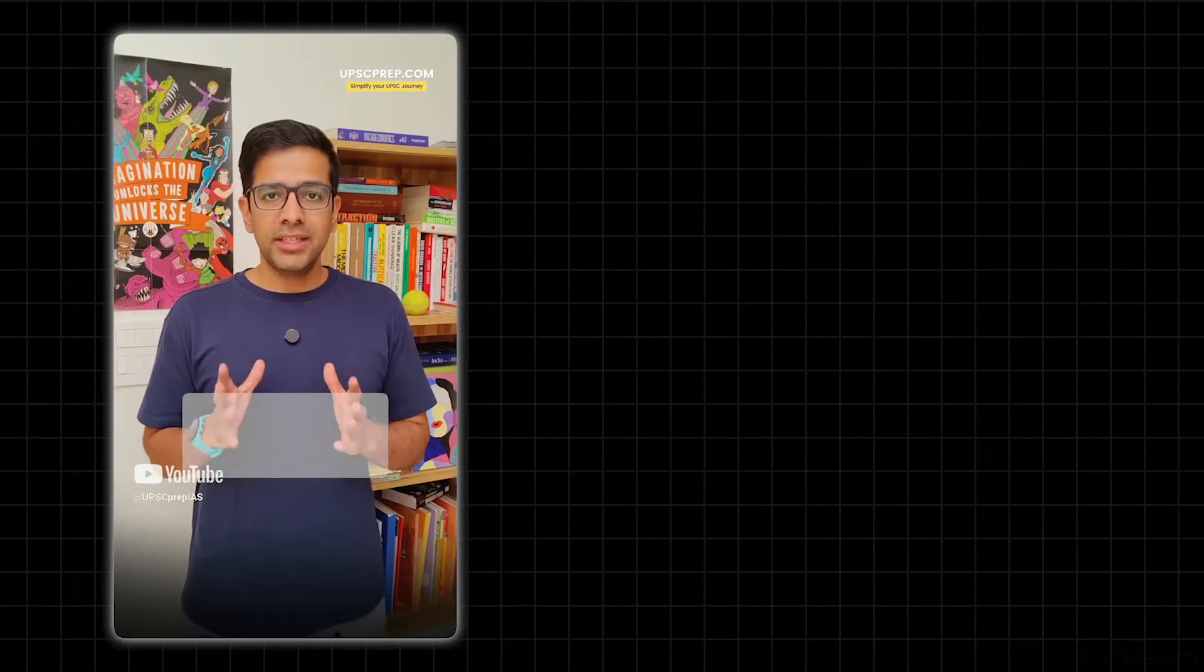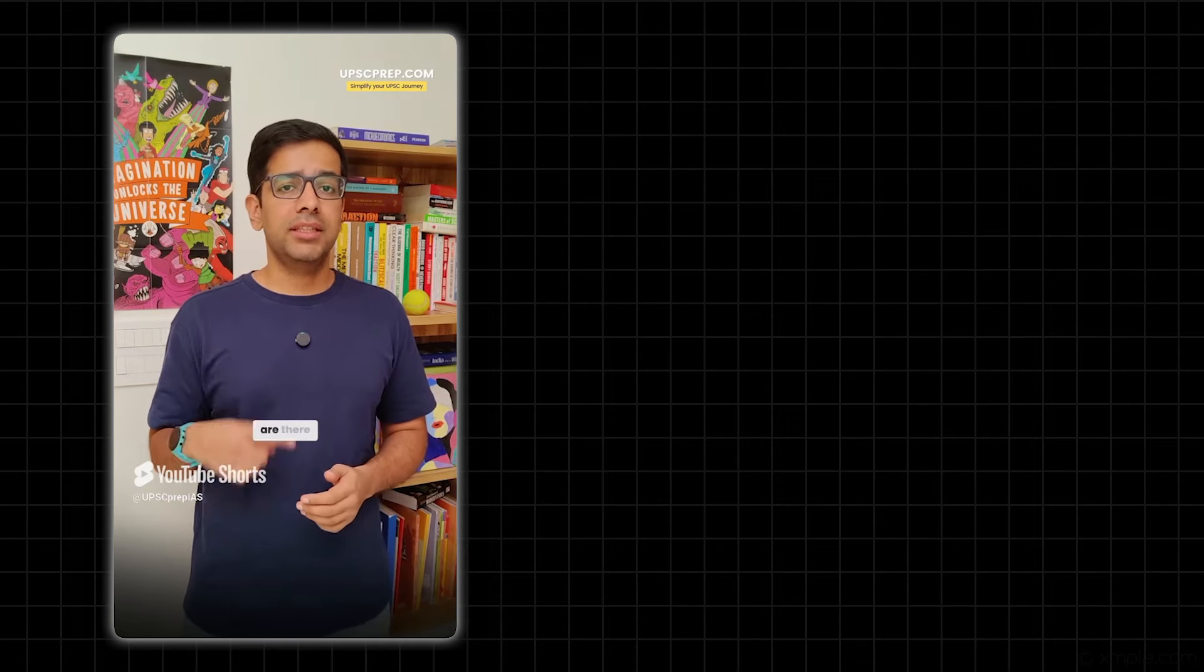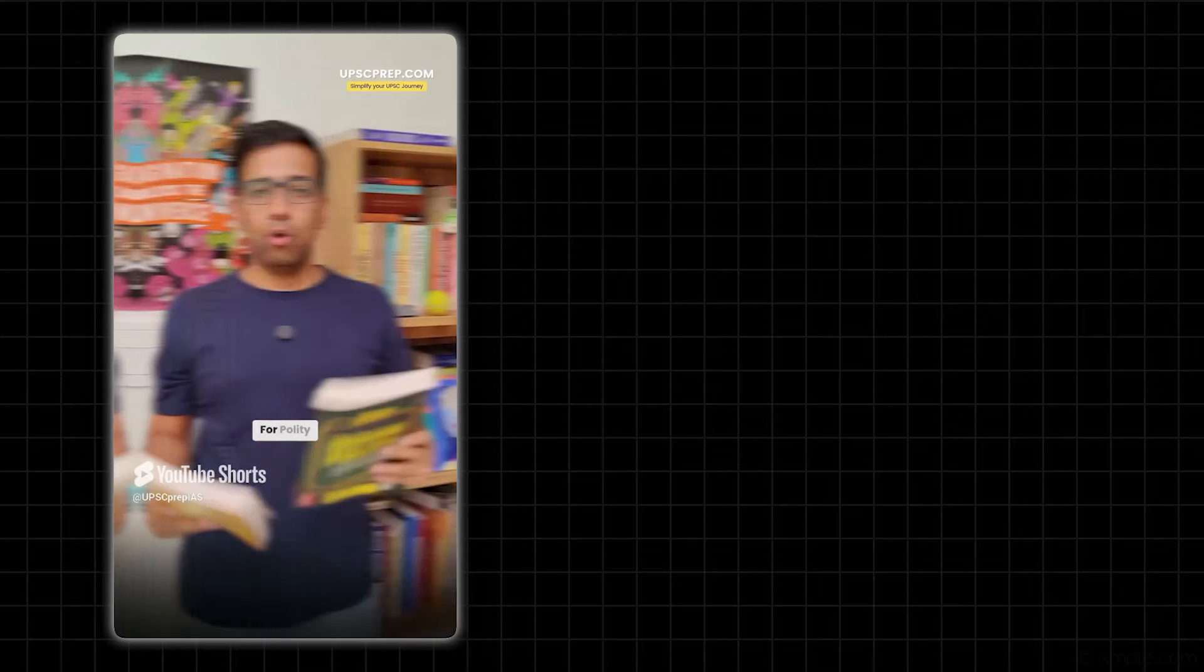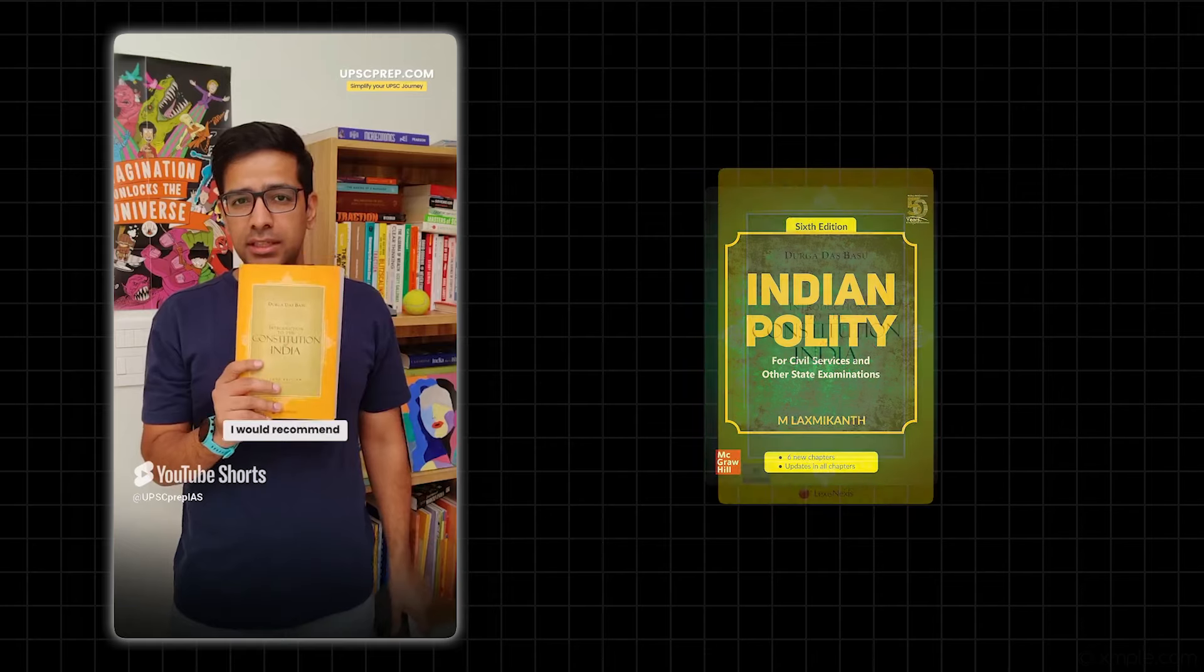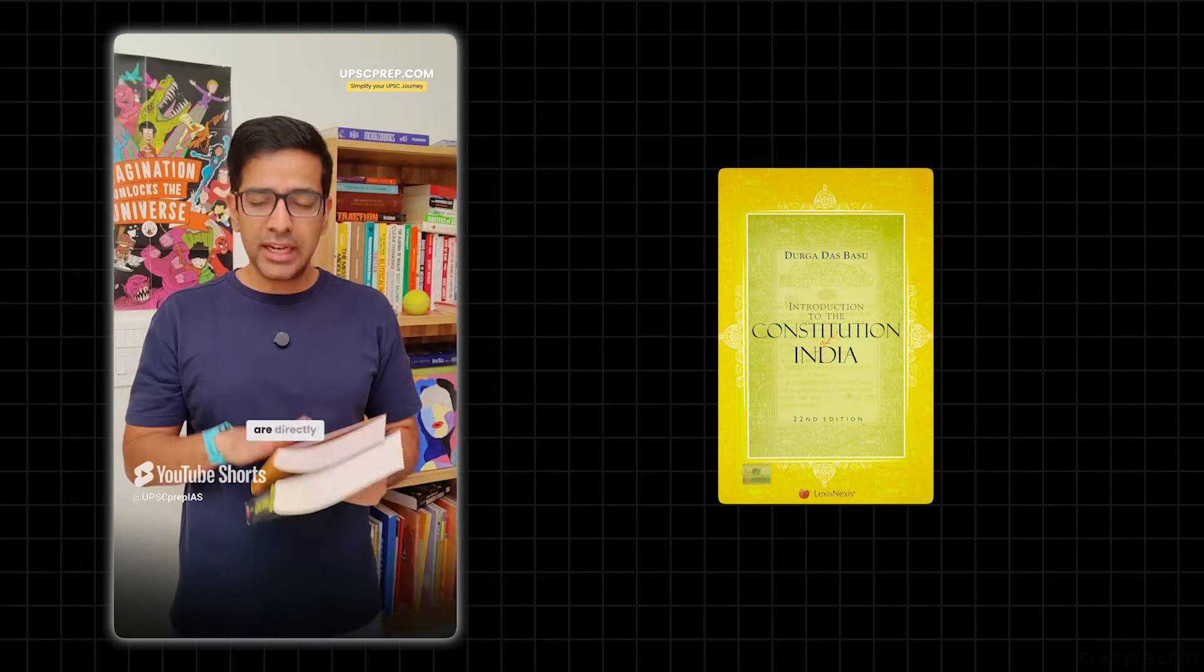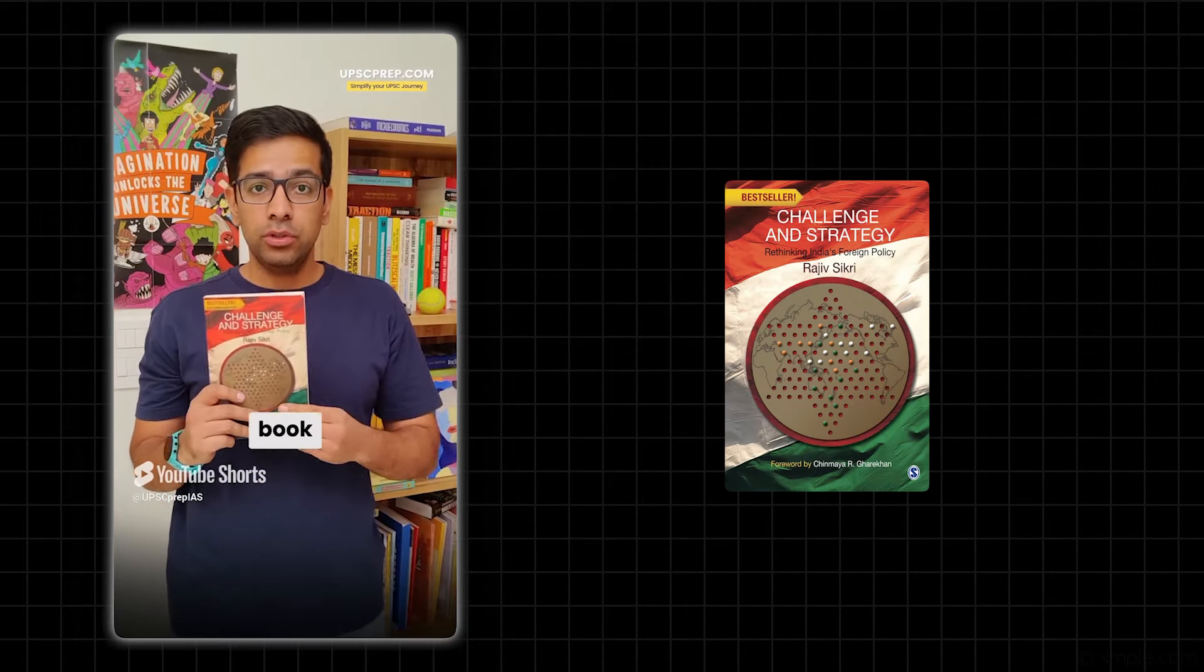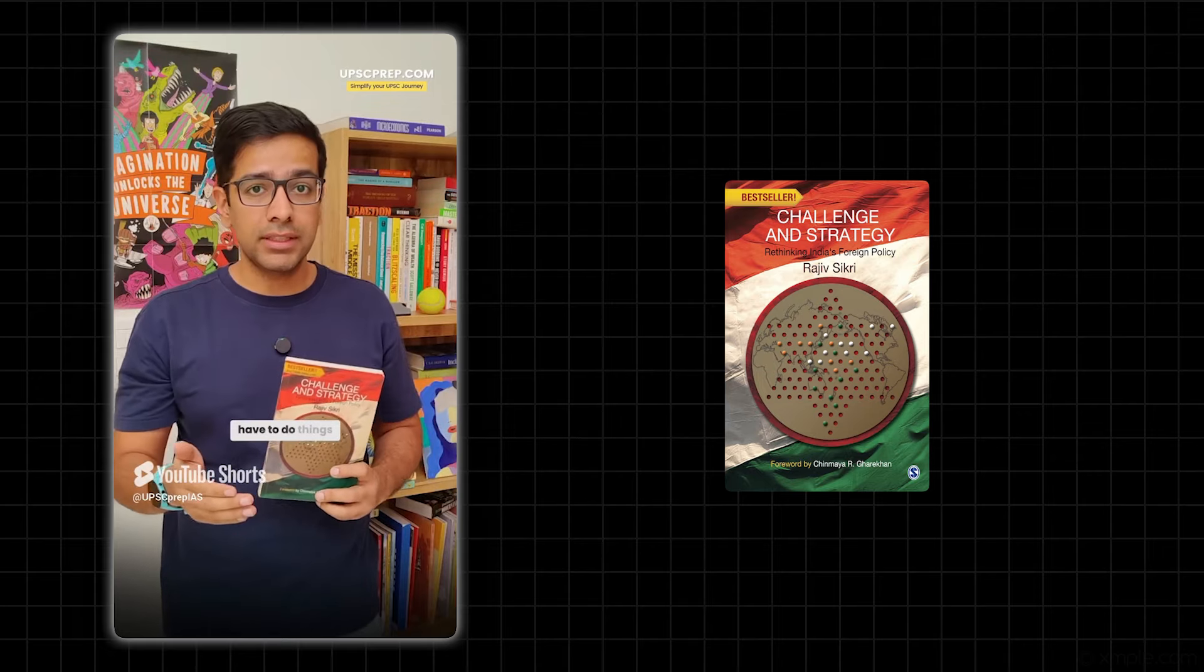Today, we'll talk about GS2 Mains - UPSC syllabus and its sources. Four major subjects: Polity, Governance, International Relations, and Social Justice. For Polity, Laxmikant is a pretty solid book with problems. But for Mains, I would recommend DD Basu if you can do it, because many times what happens is articles and judgments are written, which makes it easy for you. For International Relations, we have this book by Rajiv Sikri, who was an IFS officer. This book gives you the background. After this, you have to do things with current affairs.